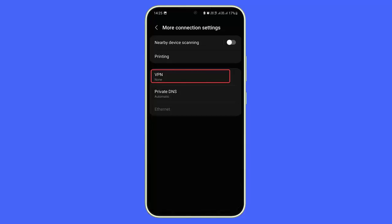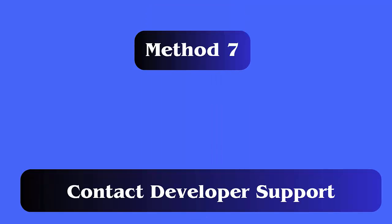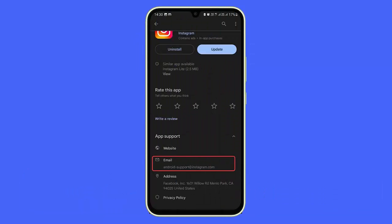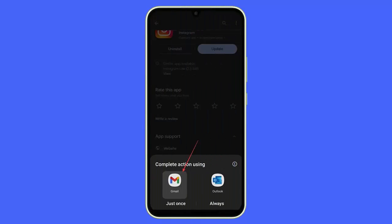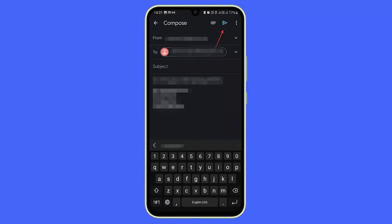Method 7: Contact developer support. Follow the steps: open Google Play Store, search for the Instagram app, find the contact information, compose an email providing all the information about the issue you are facing, and finally click the Send option.